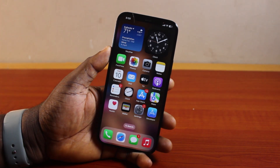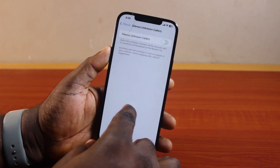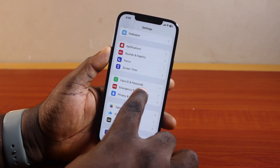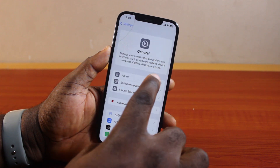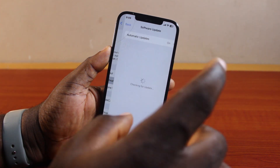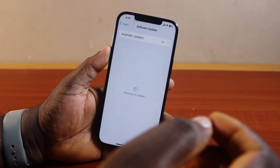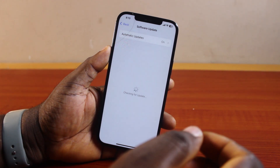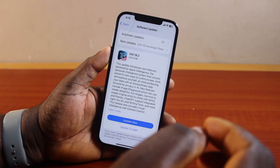How to use screen record on iPhone iOS 18. If your iPhone is running on the latest iOS 18 and you want to make use of the screen recording app to record your iPhone screen, then this video is going to walk you through how to do this step by step. If you found this informative, please don't forget to like and subscribe.